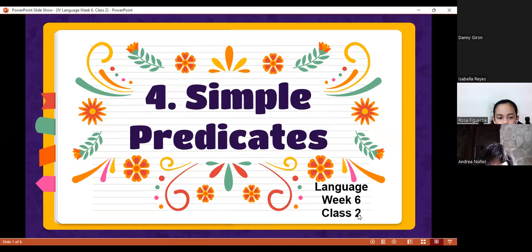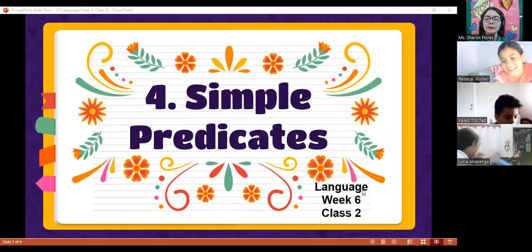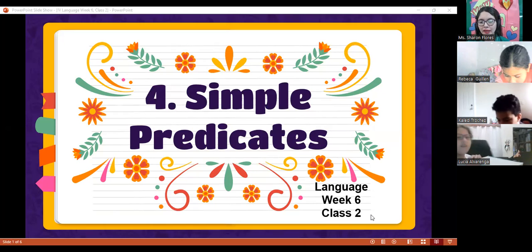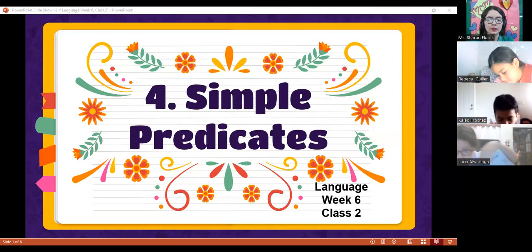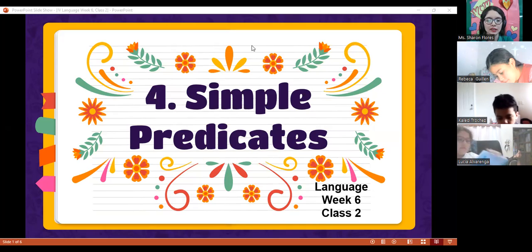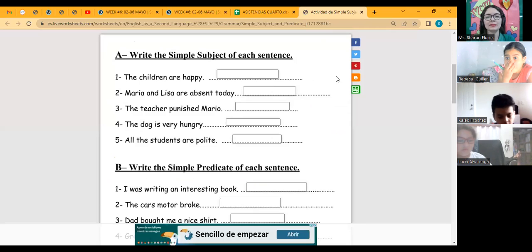Let's start with language class. Let's continue talking about simple predicates. Remember, that is the most important word in the predicate — the second part of the sentence. Yesterday we didn't complete one worksheet, so let's review it. I'm going to share what is a simple subject and what is a simple predicate.